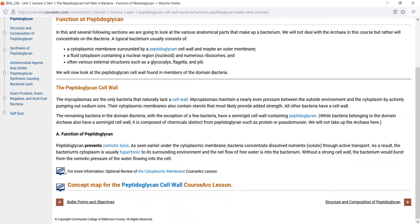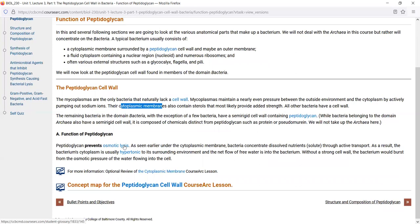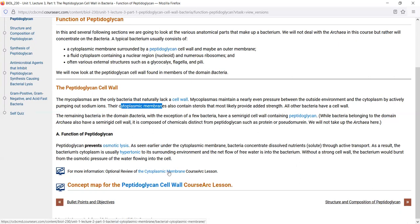Sometimes you'll see a link that is an optional review or optional preview of other CourseArc lessons. For example, when discussing the peptidoglycan cell wall we also mention the cytoplasmic membrane and osmosis — so if you don't remember that material, you can click the link to go back and review that lesson. At the end of every sub-module I usually have a link to the concept map for the whole lesson, which we'll discuss at the end of today's video.